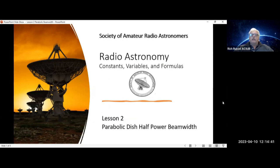Welcome to the Society of Amateur Radio Astronomers. This is Radio Astronomy: Constants, Variables and Formulas. Lesson 2 — Calculating the Parabolic Dish Half Power Beam Width.